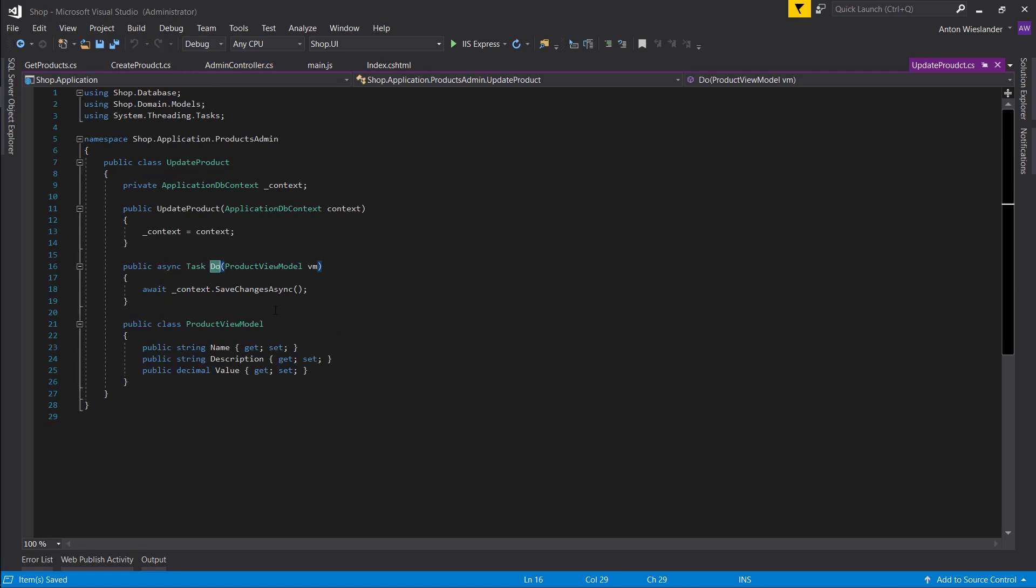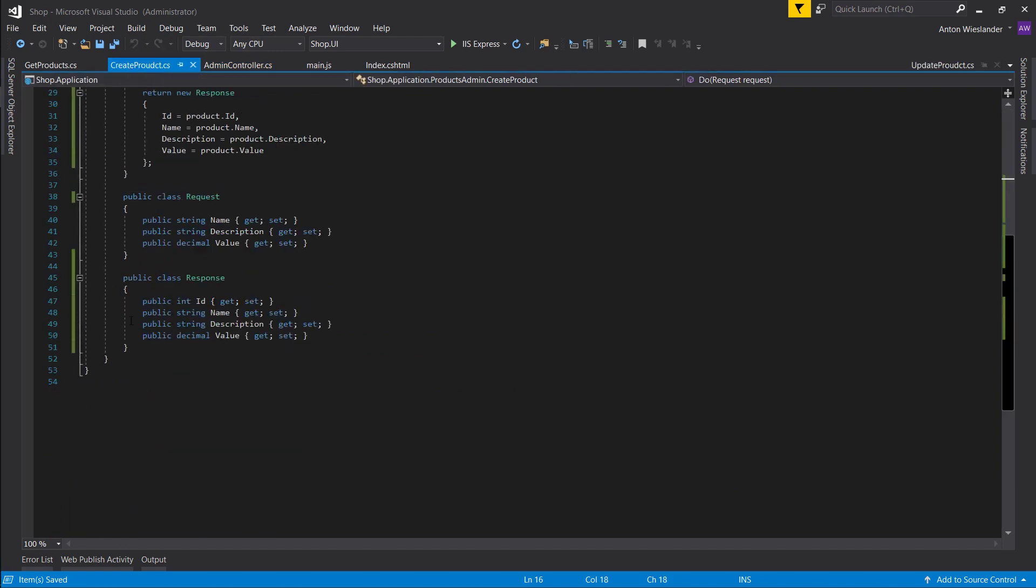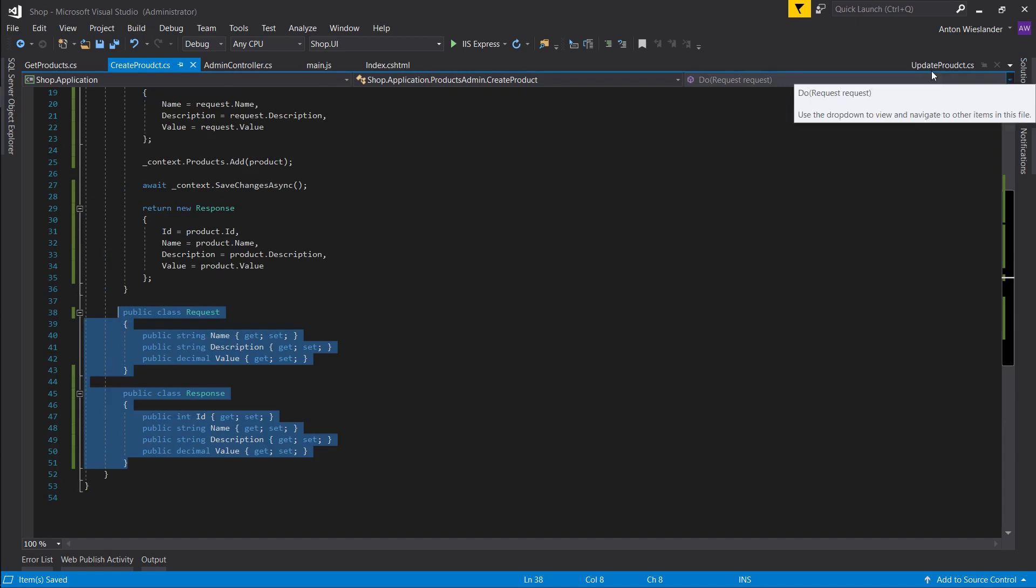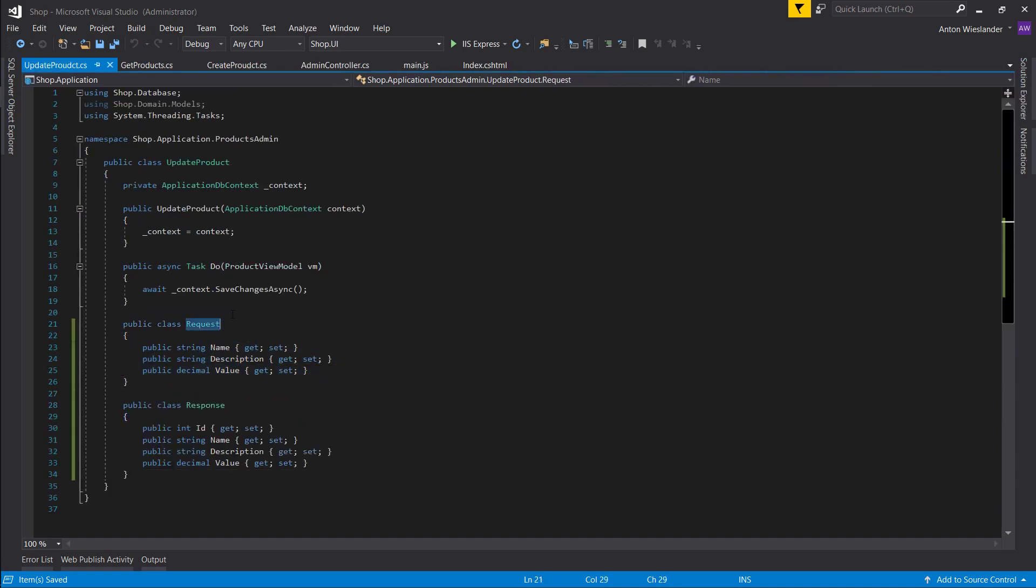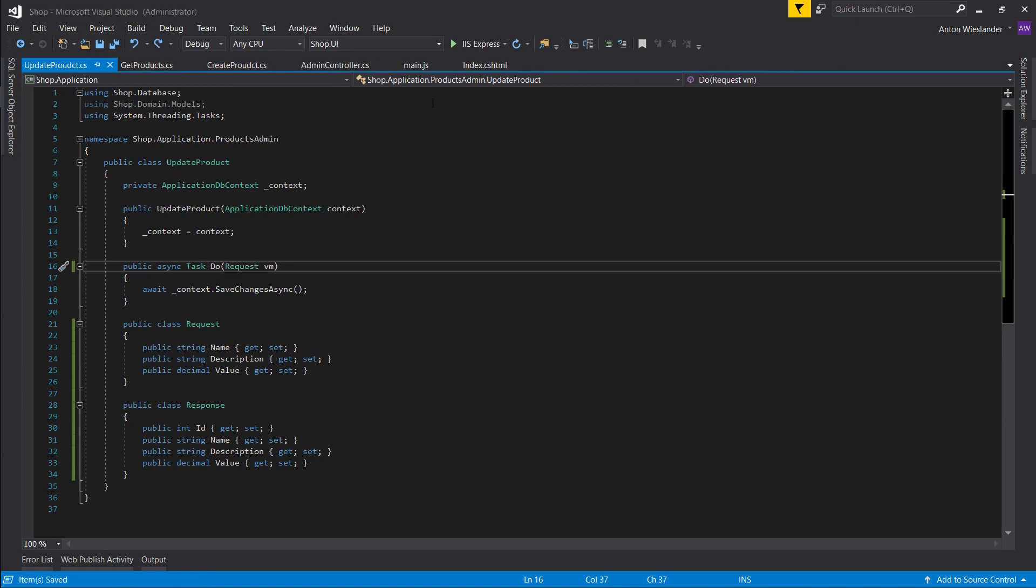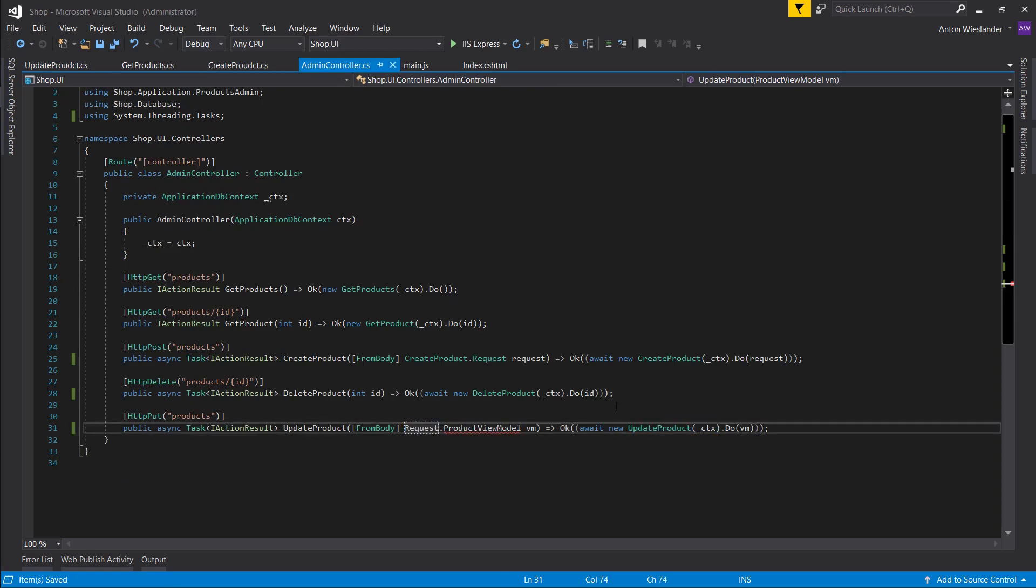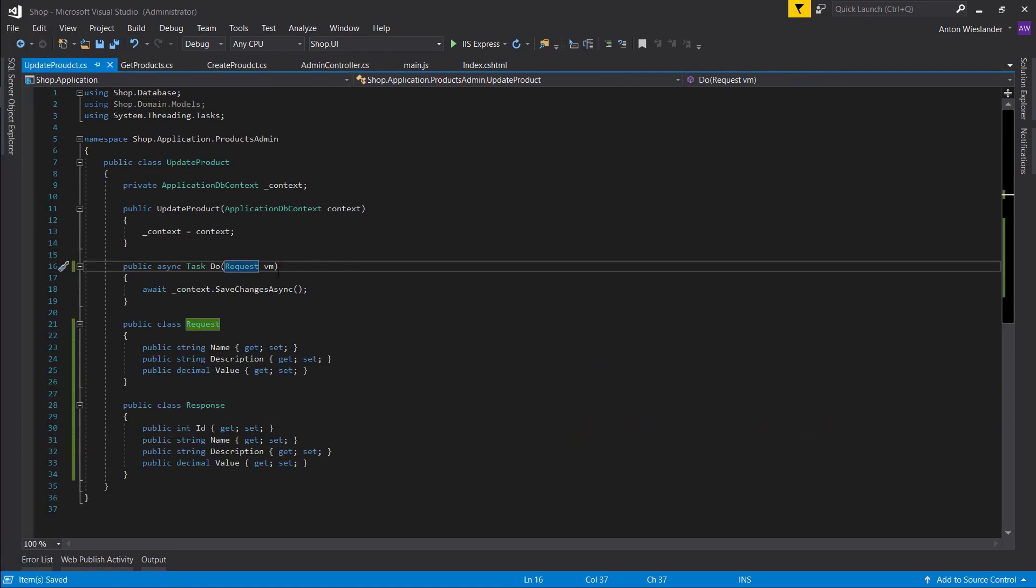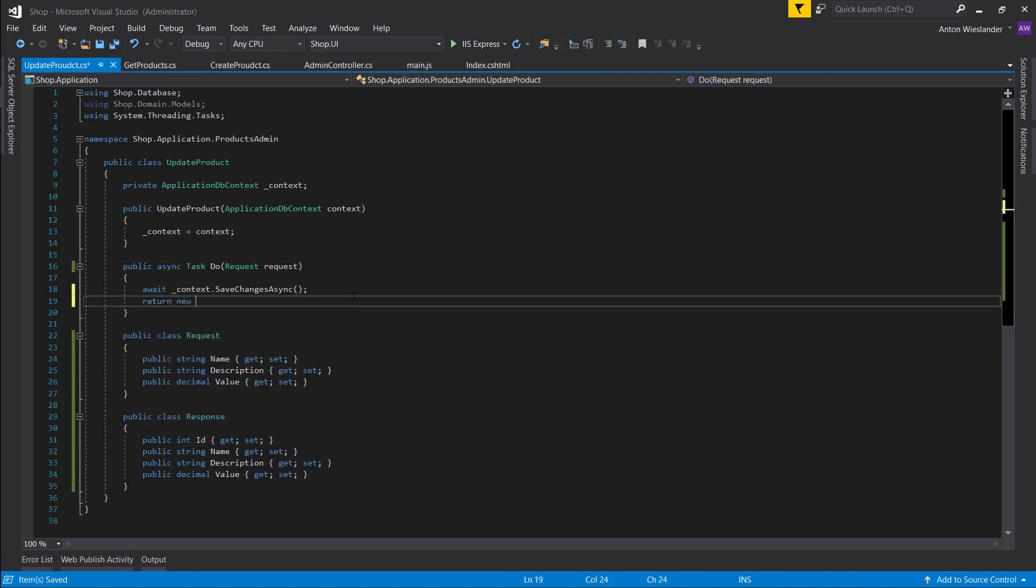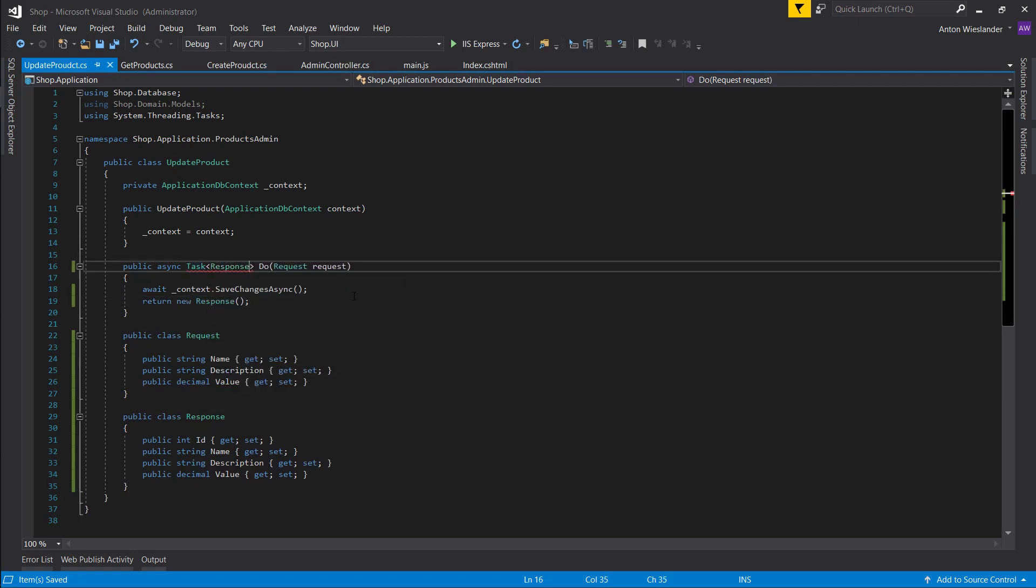So we want to do the same thing we want to do in the create product. Let's copy these two, put it in here. Instead of the product view model, take request, put it here. Actually, yep. We'll have to change it in our controller as well. There we go. Rename this to request. Rename this to request as well. And let's just return new response for now. And let's make it task of response.